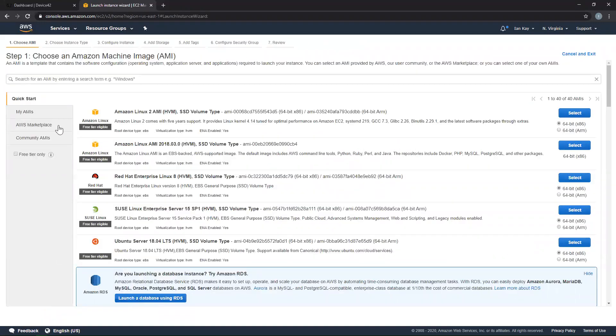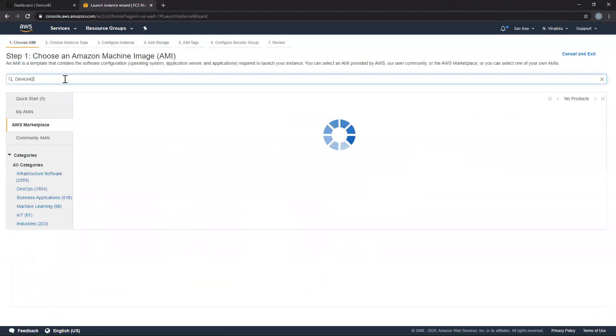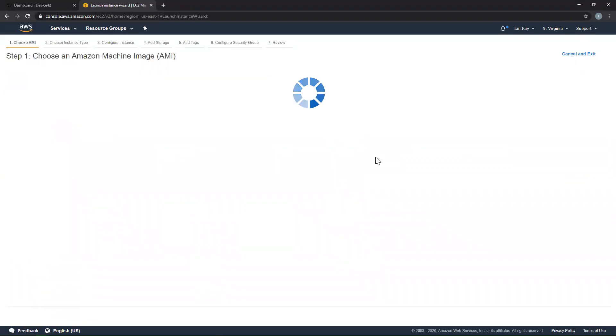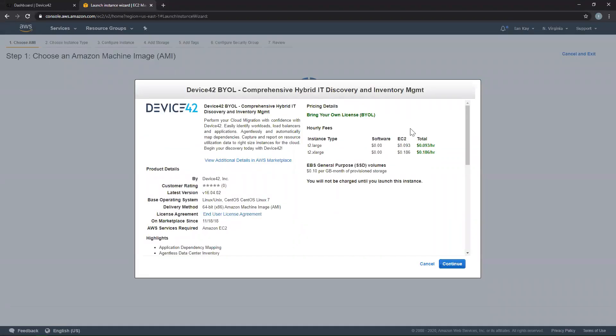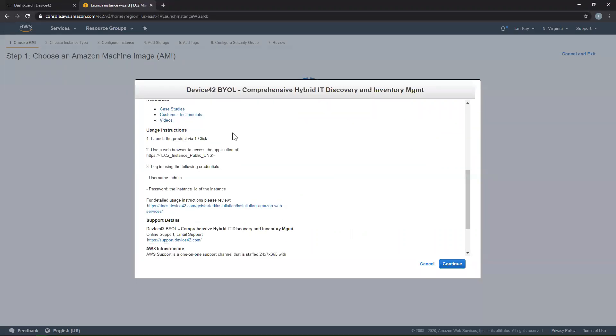Navigate to the AWS Marketplace section and search for Device42. Select an image, which will bring up a window with some information about the AMI you're going to deploy. I want to quickly point out the Usage Instructions section. This will show you how to navigate to your instance using the public DNS name via a web browser and the credentials needed to log in. Please take note that the username is admin, while the password will be the instance ID of the EC2 instance you've deployed, which I'll point out in a few minutes. There's also a link to the documentation on how to deploy to AWS as well.